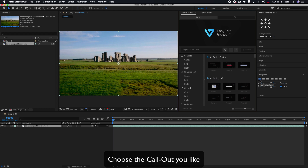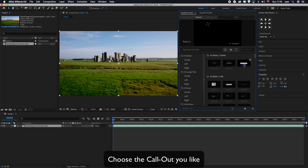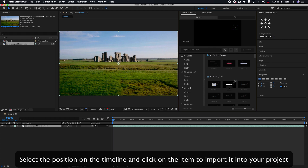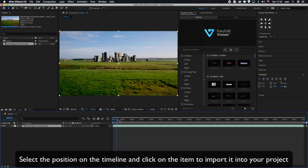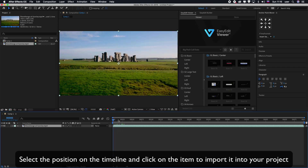Choose the callout you like. Select the position on the timeline and click on the item to import it into your project.